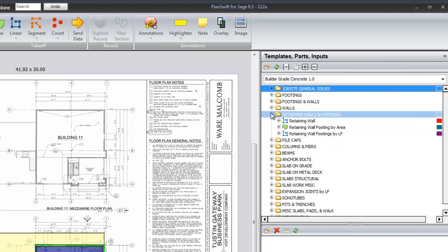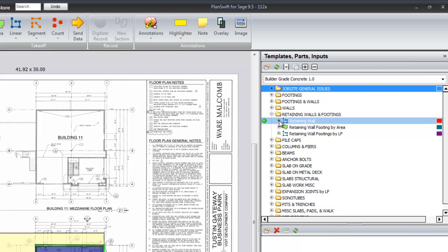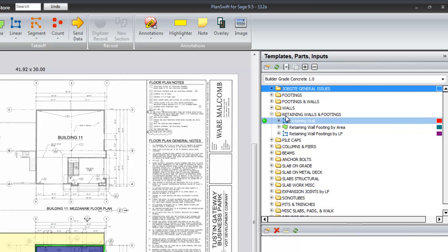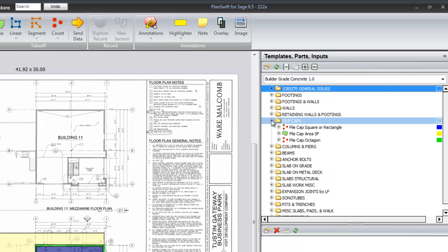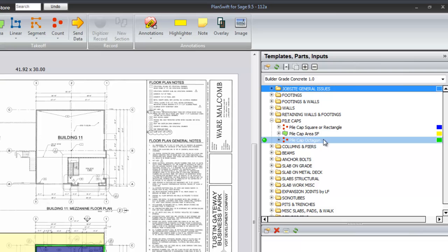Retaining walls and footings. The footings by area or by lineal foot, then the retaining wall. Pile caps, square or rectangle, area by area square foot or octagon.